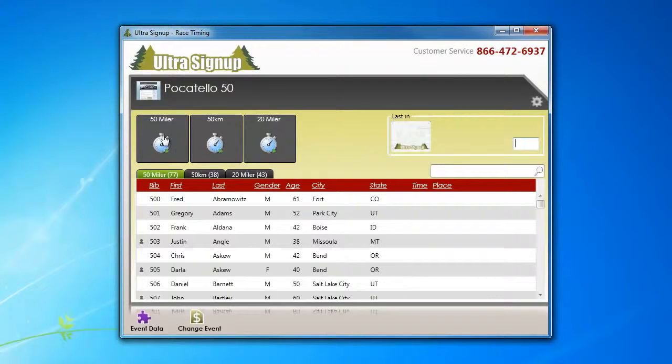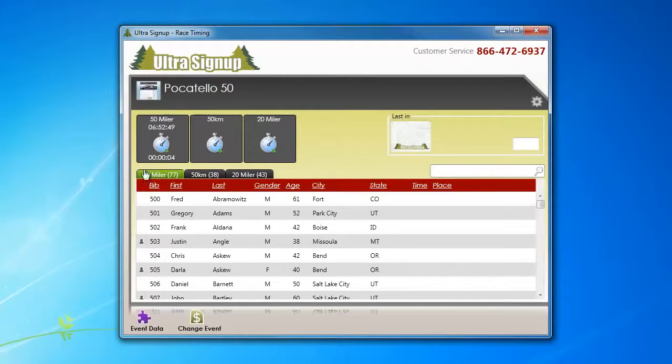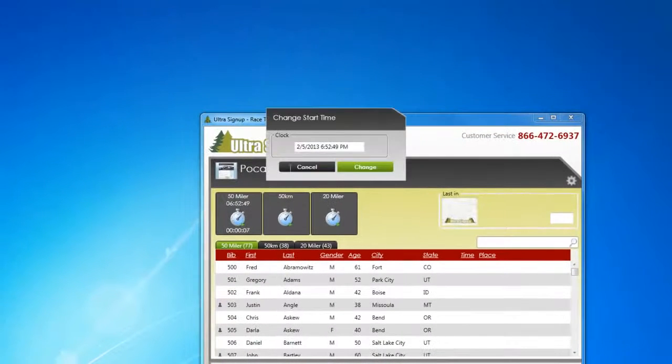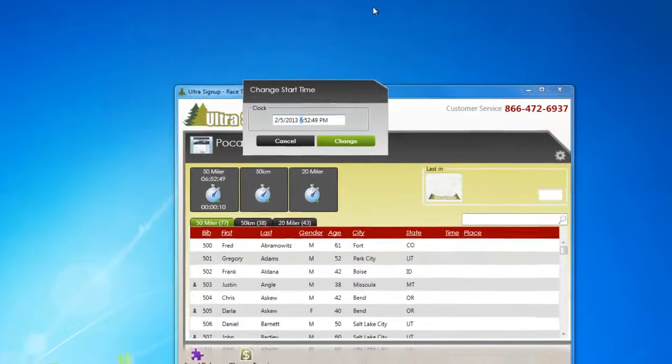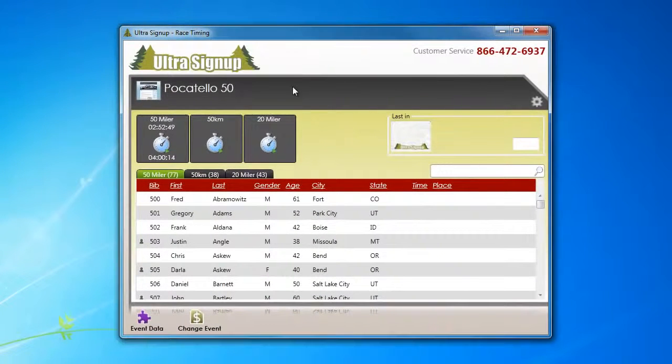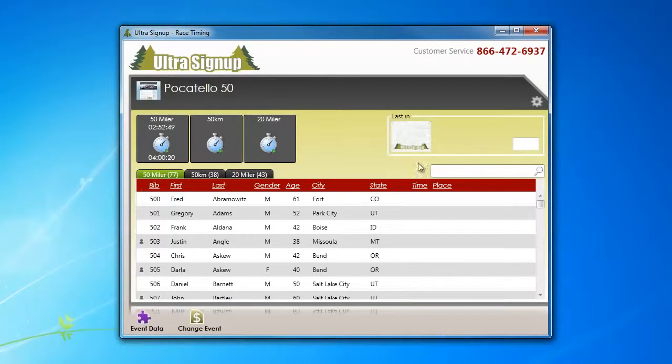In this case, let's go ahead and start the 50 miler clock, and you'll see that it's independent. And you can adjust the start time, and we'll go ahead and do that by clicking, changing it. And now we have the 50 miler shows that it started four hours ago.